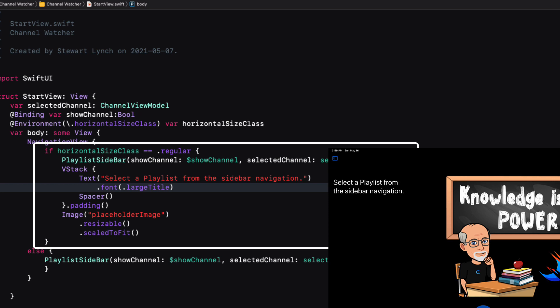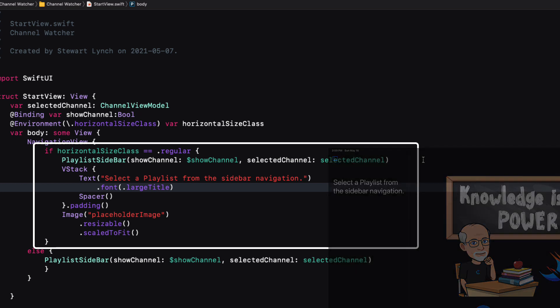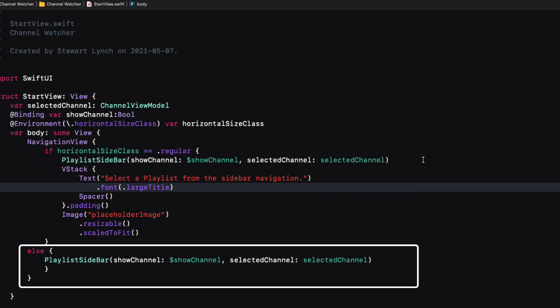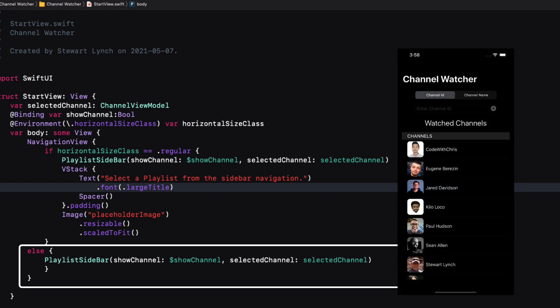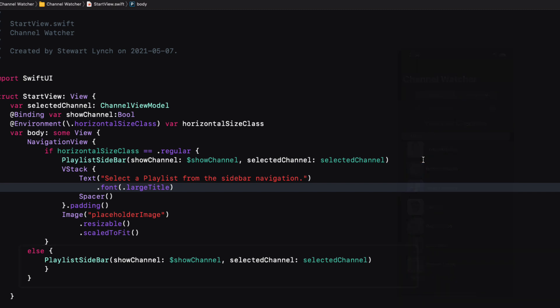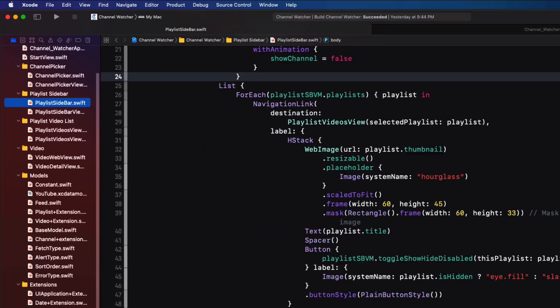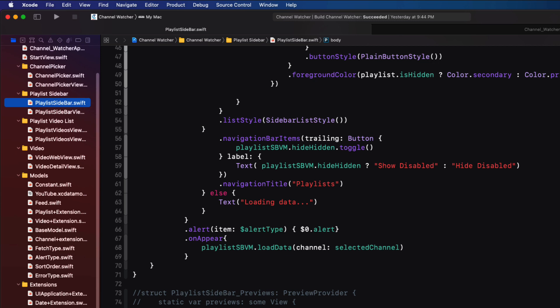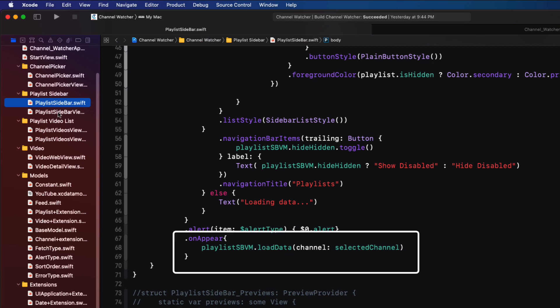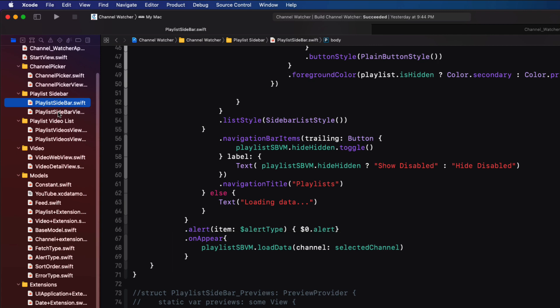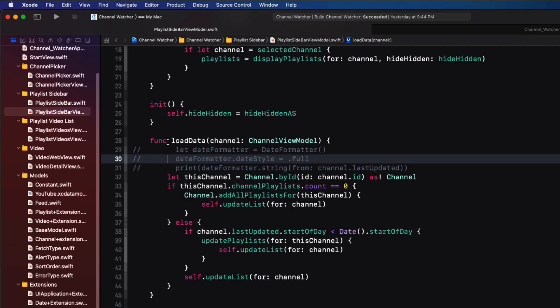And that is why the second view has instructions to select the playlist. If we're on an iPhone, I just present the sidebar, which will look just like a regular list on an iPhone. Well, that's the most complicated part of the entire application. After this, it's pretty basic coding. When the user taps on a channel, this view is presented and the on appear function calls the load data function in our view model.